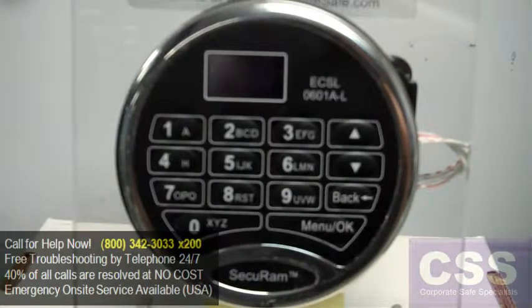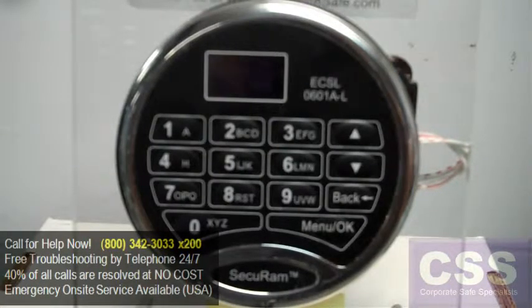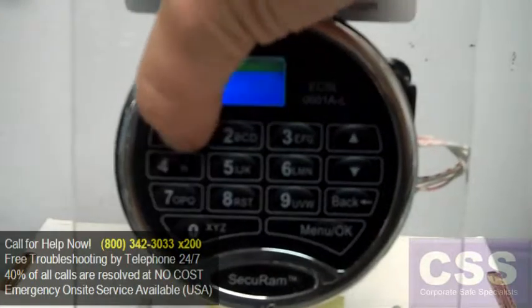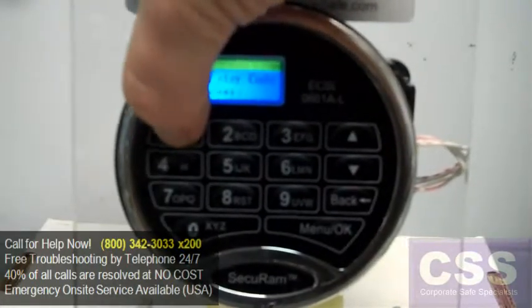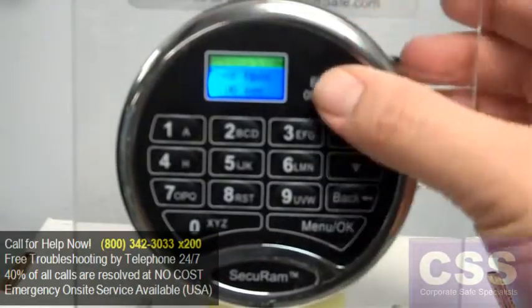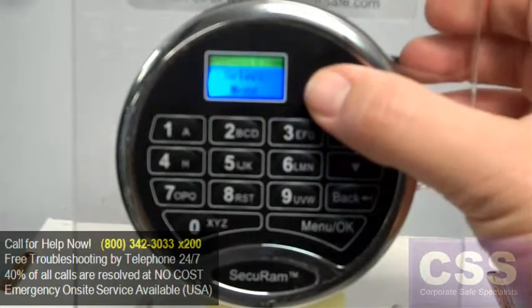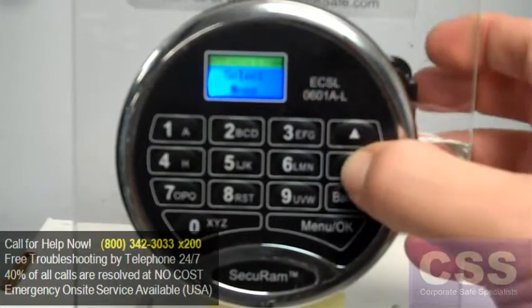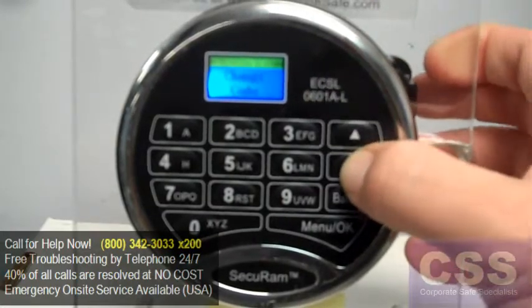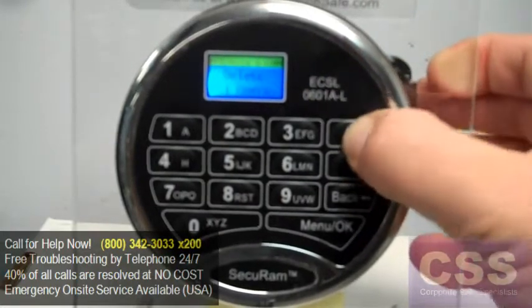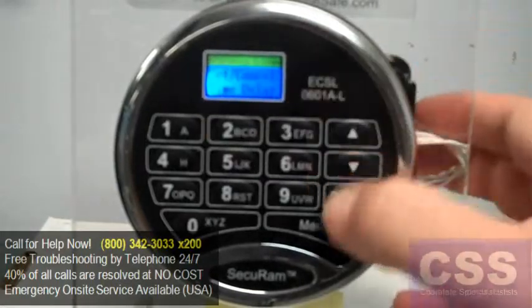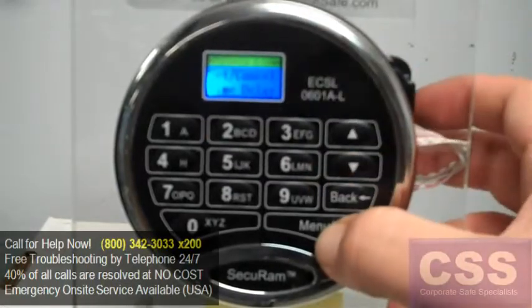To add a time delay to the Secure RAM L02 keypad, first log in as a manager user. Once the screen reads Select Menu, scroll down using the arrow buttons until we see Set Cancel Time Delay, then hit OK.